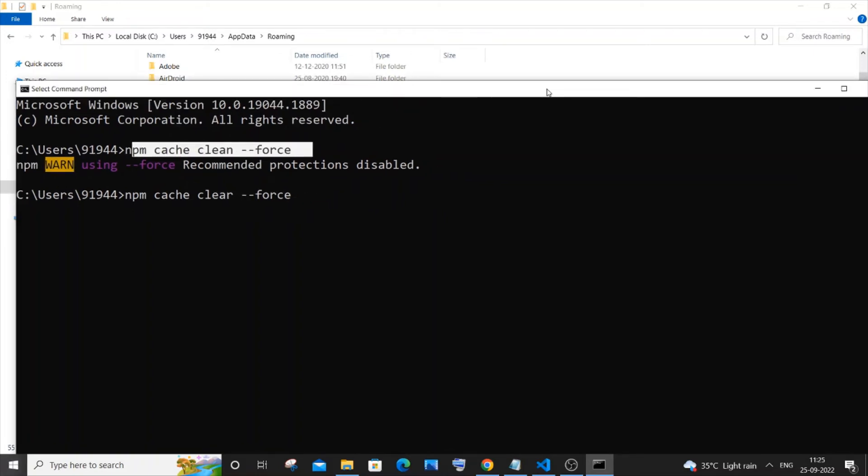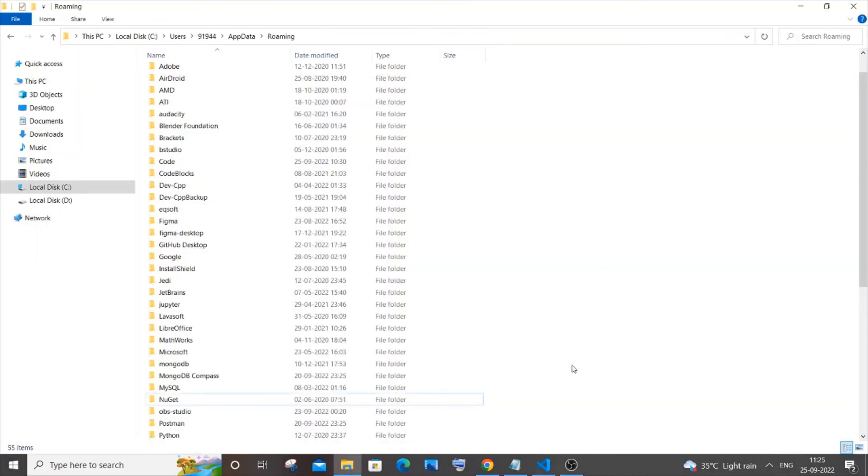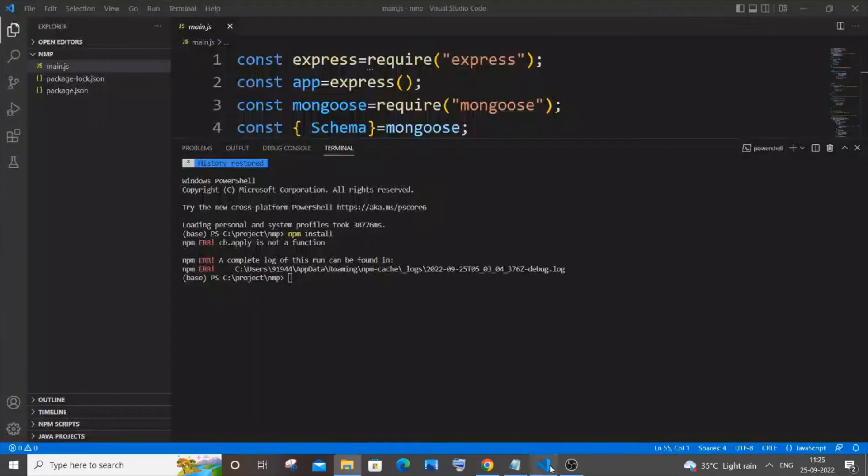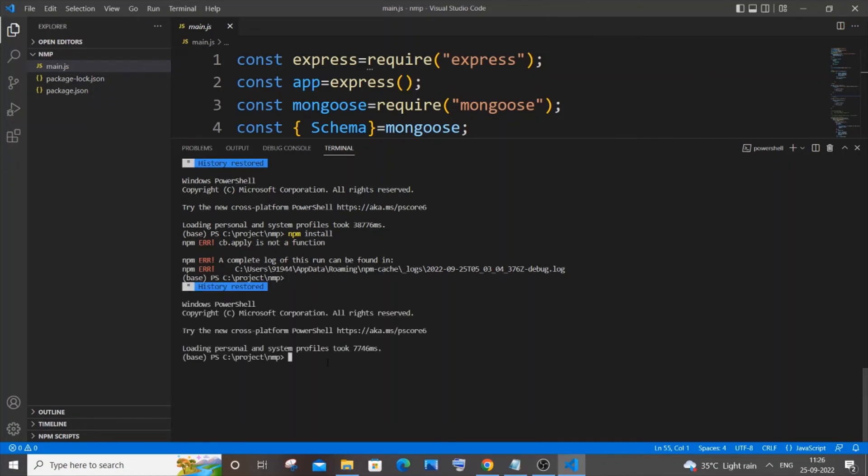So once you are done with clearing the cache, you can just close your command prompt, all right, and you need to just basically restart your Visual Studio Code. So just close and open your Visual Studio Code again. Yeah, I have restarted my Visual Studio Code and if I just now again enter the command npm install and hit enter.